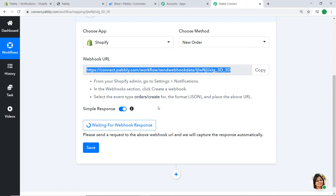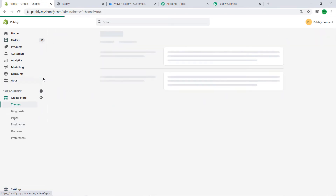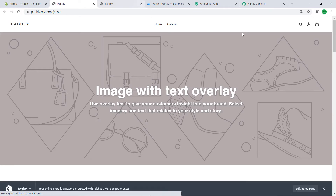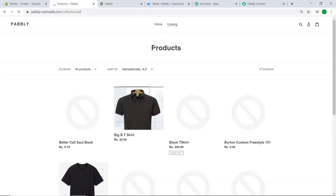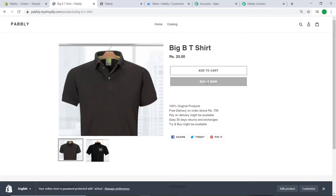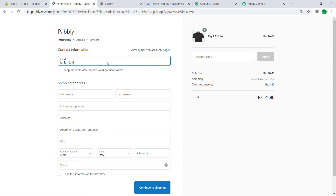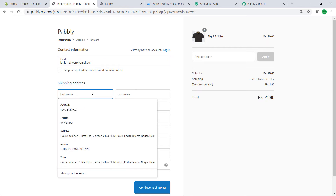Now let's verify that Pabbly Connect can capture data from Shopify. Click the button called Capture Webhook Response — it will show that it is waiting for a webhook response. To trigger it, let's create a dummy order in Shopify. Go to the online store catalog — there are some products listed. I'm interested in purchasing one product as a dummy customer, so click Buy Now.